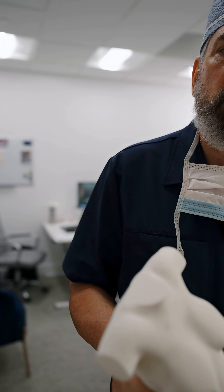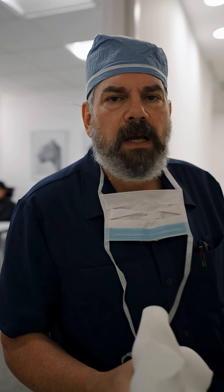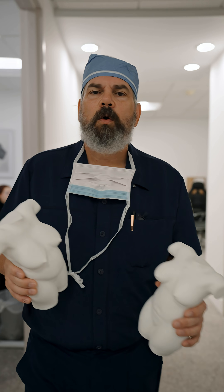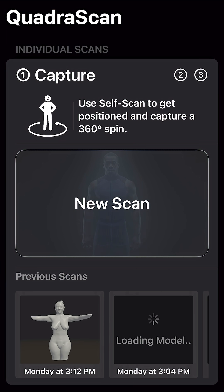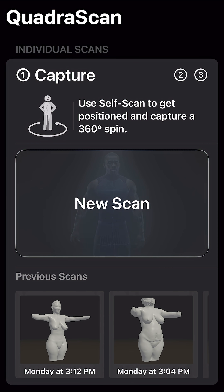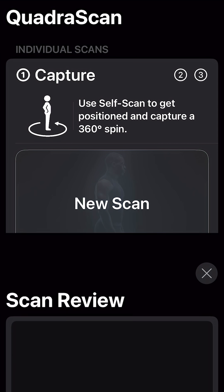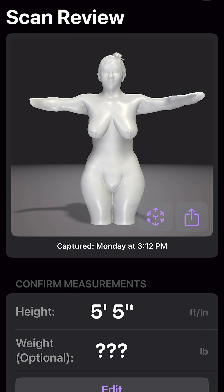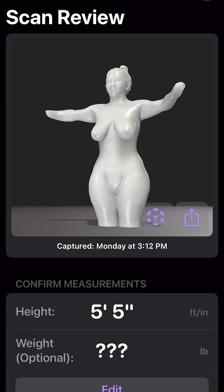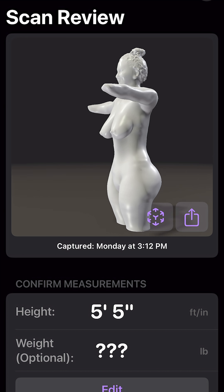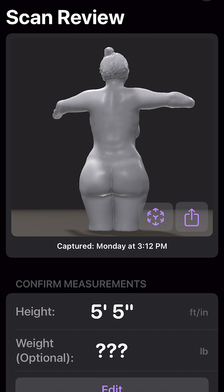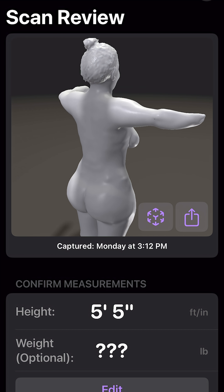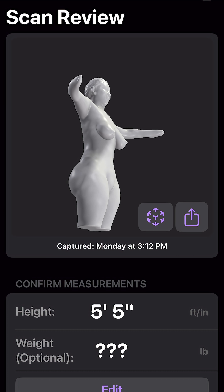What we use is something called QuadraScan — that's a new AI technology from FitMatch. And what that allows us to do is just simply use our telephone, which runs right on the phone — any phone.